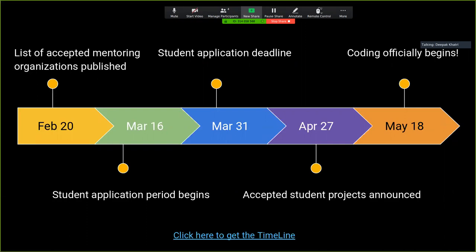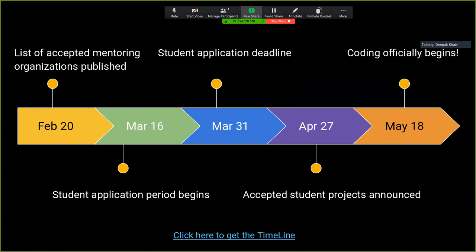On March 16, the student application period begins. So between February 20 and March 16, you have to interact with your mentors and peers, and you have to work on the project. The work can be anything related to the project — you are reading something, you are contributing to the project through solving issues, or you are proposing some new things to the project.